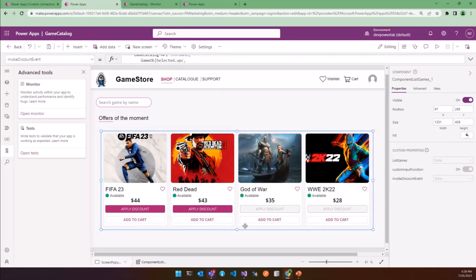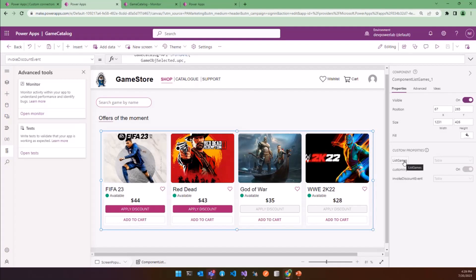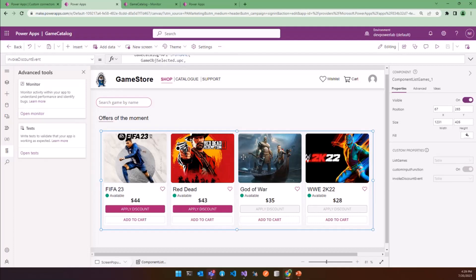Note that we pass also the data through the component via list game. So adopting this solution prevented the duplication of information because we have a game list store available for the entire app, and we centralized the entire business logic and HTTP request only in the main app. So the app will be more maintainable and more performant than before.